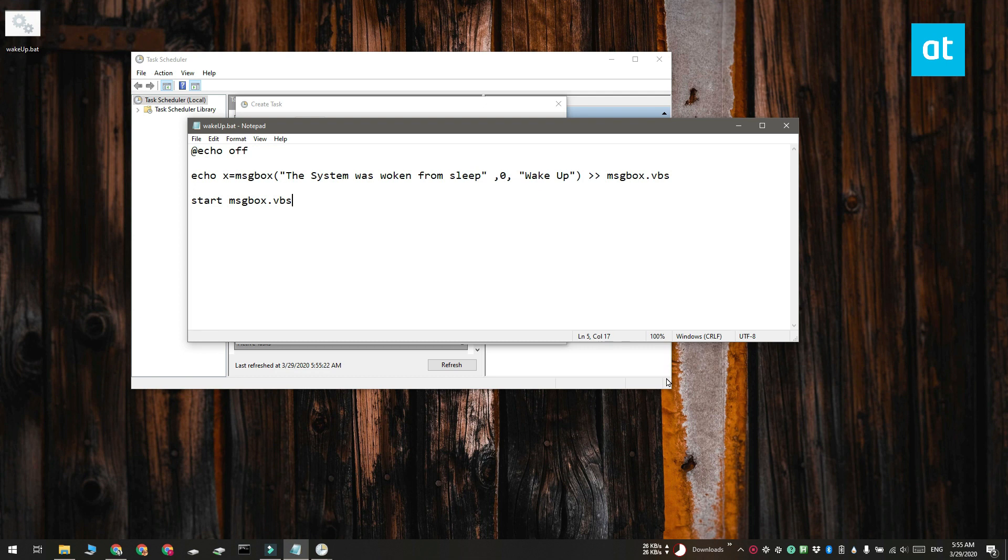The script can be created in Notepad. Go ahead and open a Notepad file and paste the script into it. It's on your screen right now. Save it with the .bat extension.